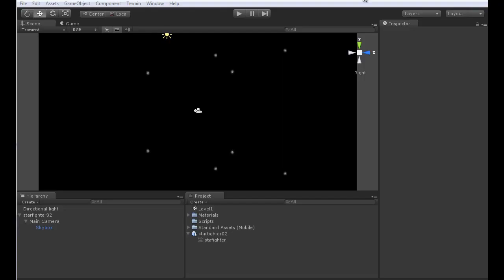When we last left off, we had created a starfighter, some lighting, added a skybox, and some directional lighting to our environment.